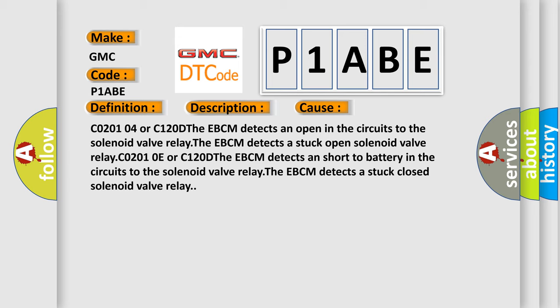C0201 0E or C1200 D: The EBCM detects a short-to-battery in the circuits to the solenoid valve relay. The EBCM detects a stuck closed solenoid valve relay.